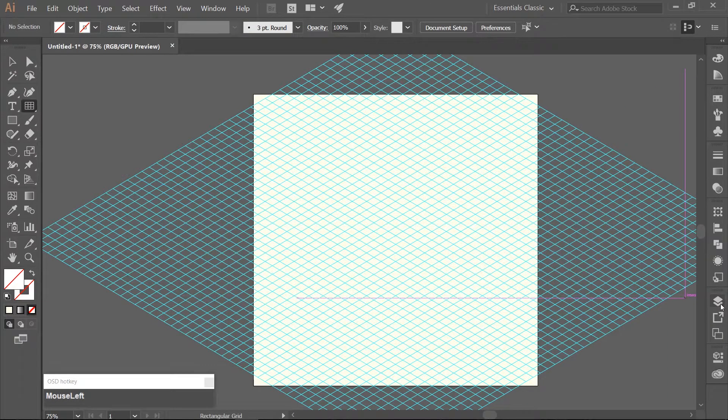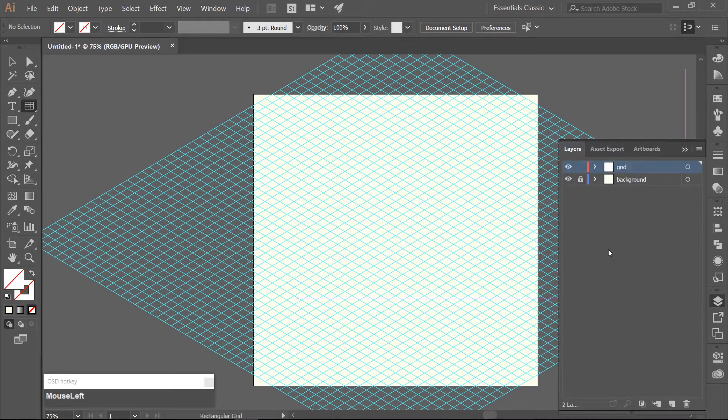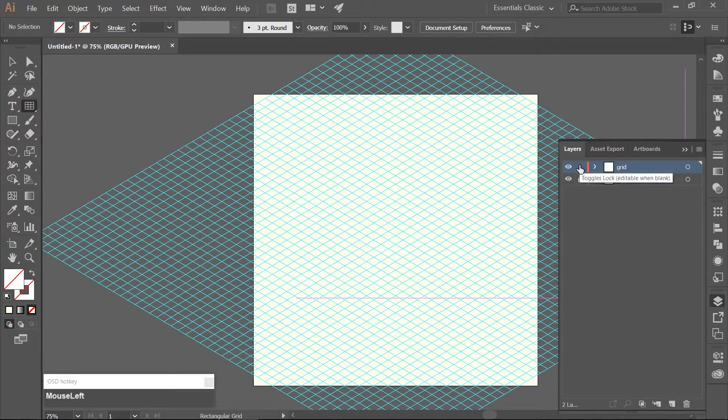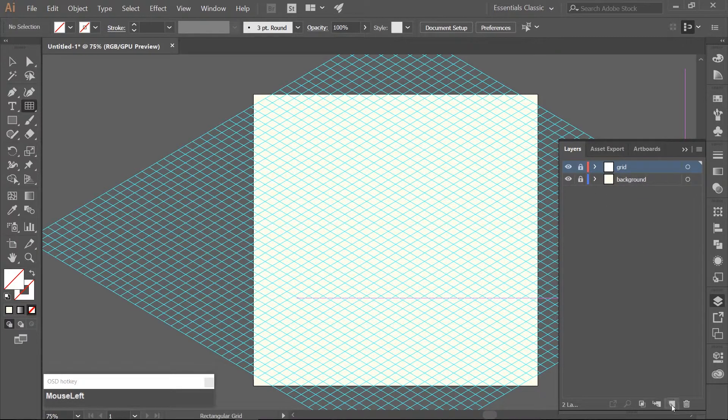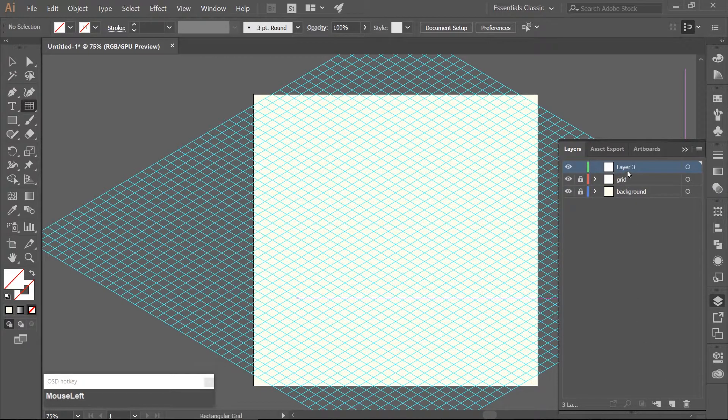Open up your Layers panel. I am just going to lock the grid layer just so I don't accidentally move it. Make a new layer above your grid layer and name it Grass Tile.